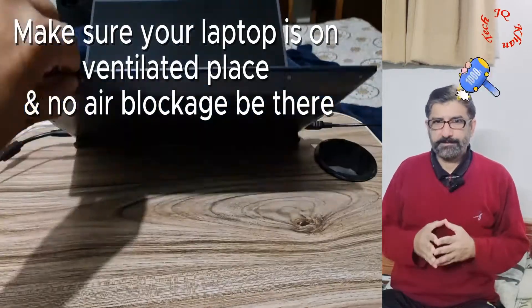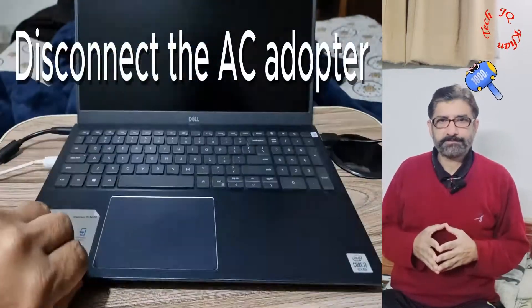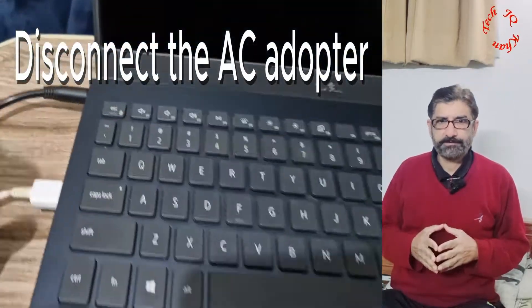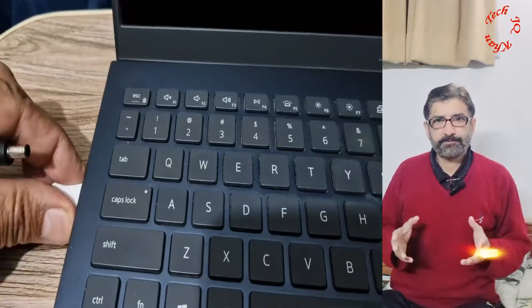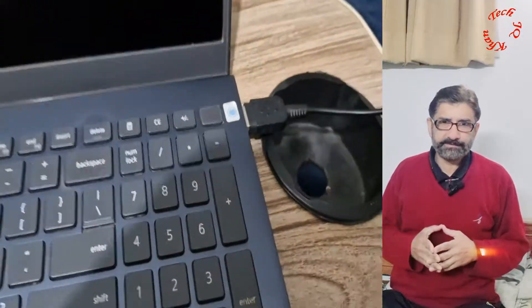Hello viewers. Last time I observed a blank screen problem in my latest Dell laptop, Intel Core i7 10th generation.